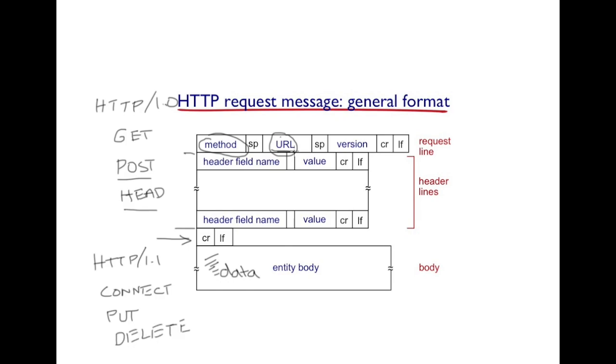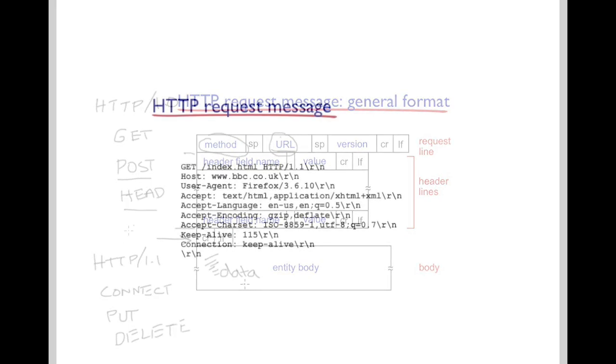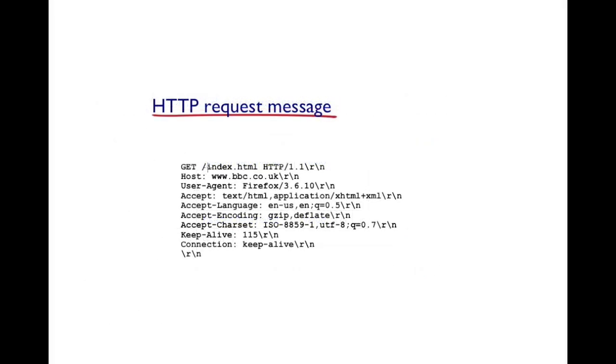The DELETE method allows the client to request the server to delete a file pointed to by this URL. Let's take a look at a real HTTP request message. As you can see in the request line, the requested method is GET.